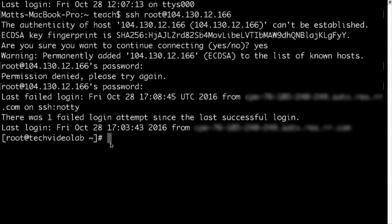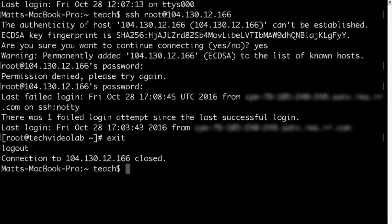Whenever we're done with our SSH session, we just type exit, and this will log us out of the server. And now you can see that the connection is closed.